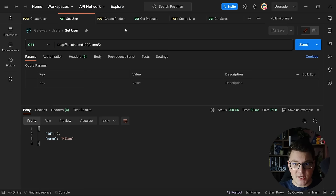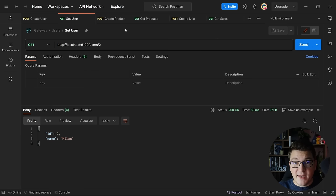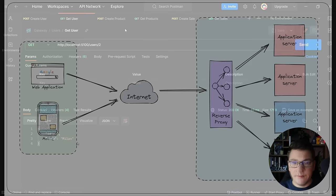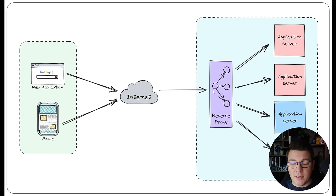They're all working on different addresses. The client also needs to think about authentication for each of the services, and this increases complexity. It also makes it harder for you to introduce new services, or merge existing services together, without introducing breaking changes on your client. Instead of letting your clients call your microservices individually, you can place another component in front of your microservices. This is called a reverse proxy, or in our case, an API gateway, and the gateway will be responsible for taking in incoming requests and routing them to the respective service.